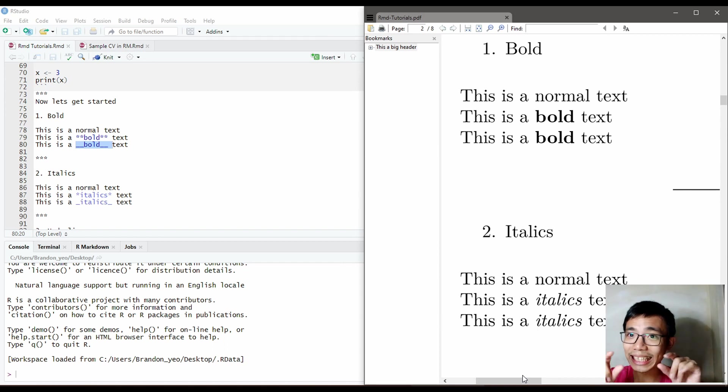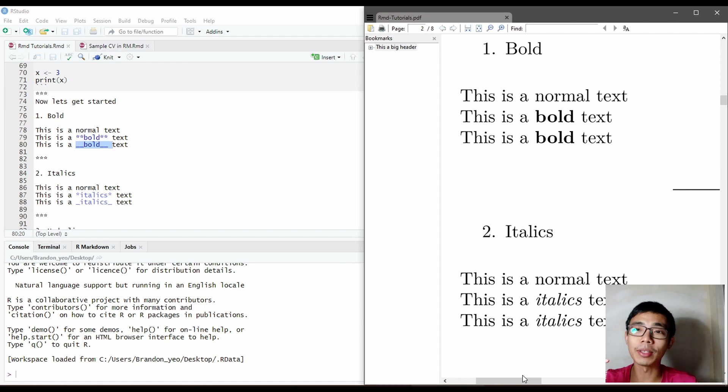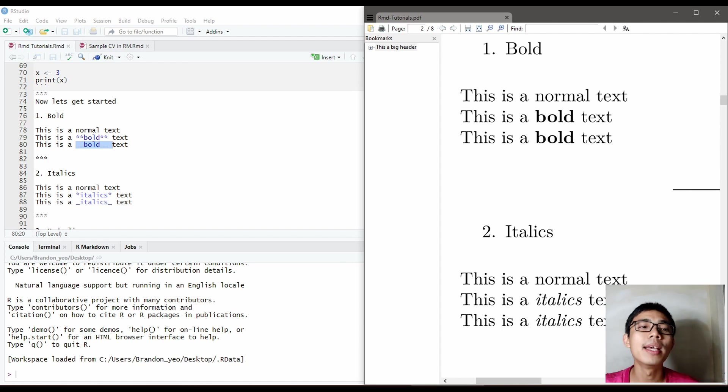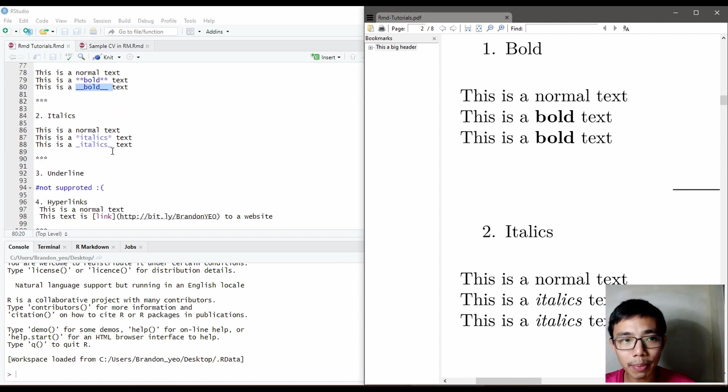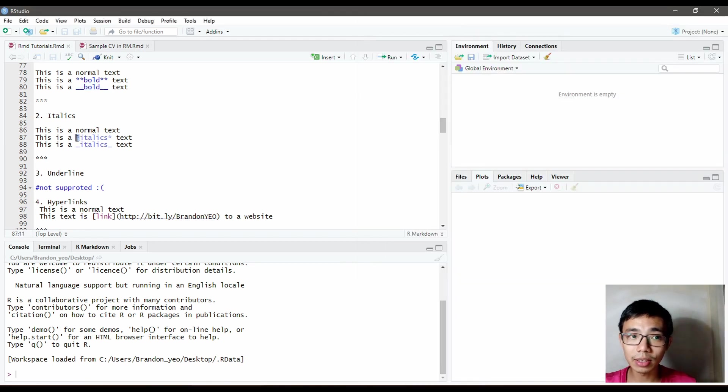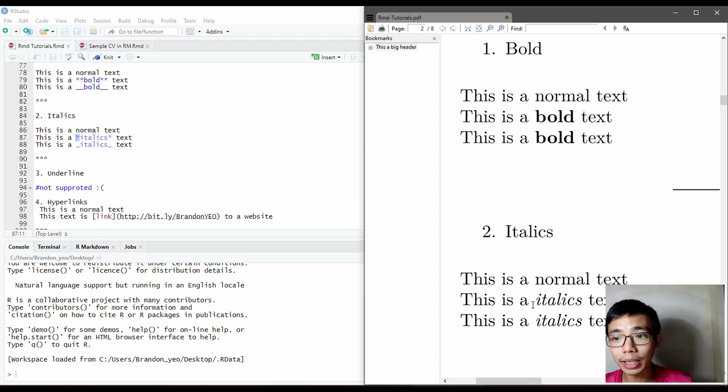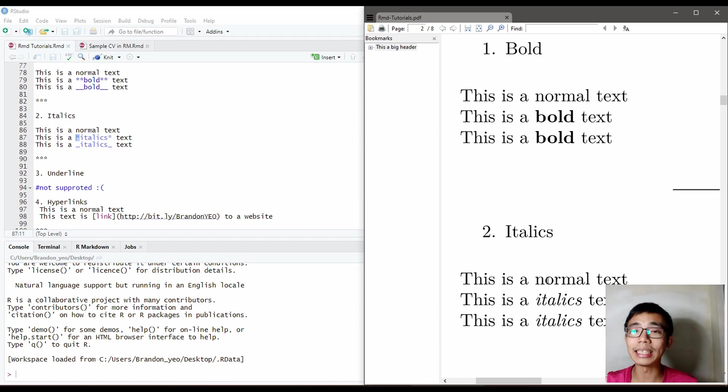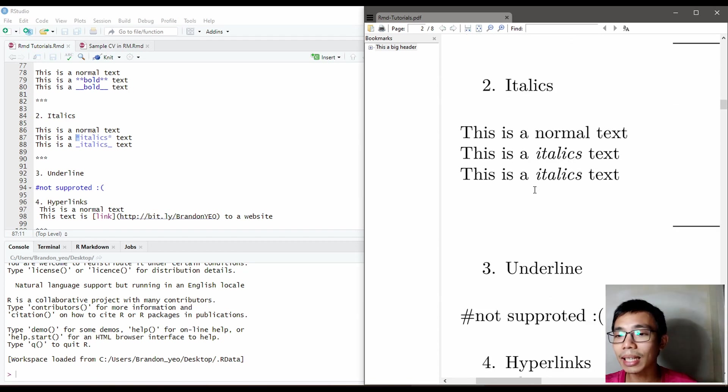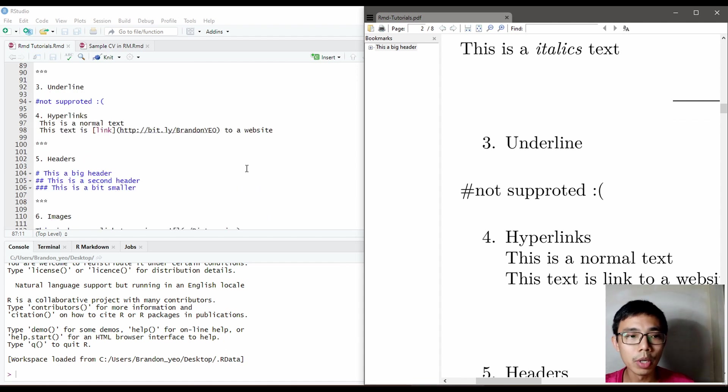Try to put it outside because this is more of text reporting. A similar concept can be applied for italics, which is one asterisk in the beginning and one asterisk in the back. That will italics the text. Sadly, underline is not supported, so we are unable to do that.